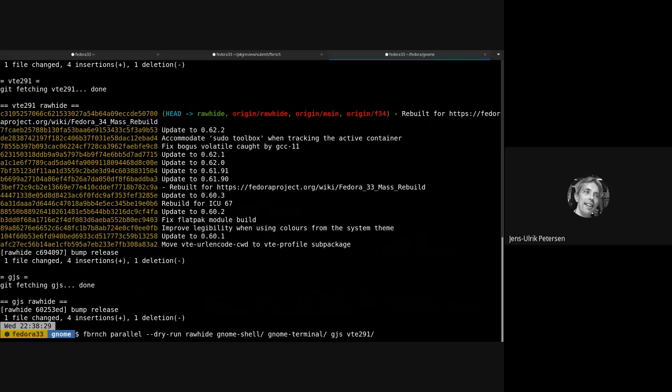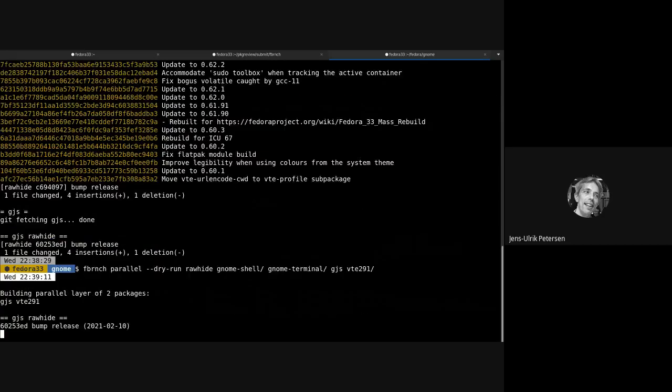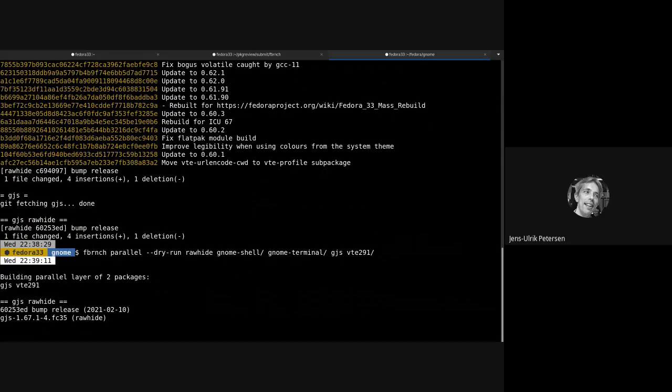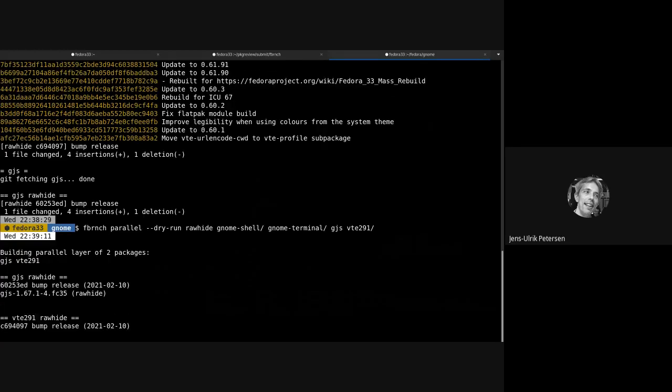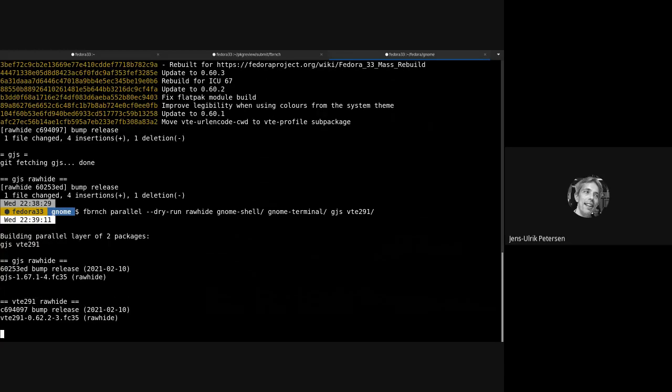So let's see what fbranch makes of this. Yeah, it's starting the first dependency layer and it's building as we hoped. It's building the lower dependencies so the javascript gjs runtime and vte.